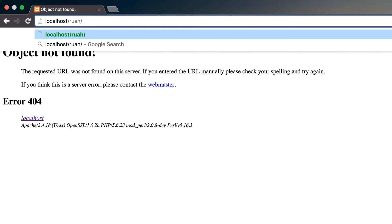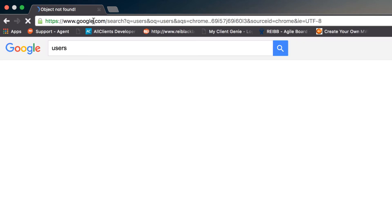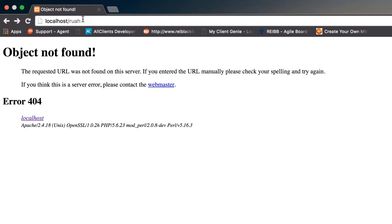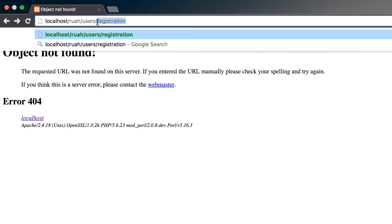So it'll be maybe something like users/registration. The first part of this will tell our application what controller to use, so users will be the controller. The next part after users will be registration. That will be what action or what method to call inside of our users controller. And then the last part, we can pass parameters into our method or our function inside that users controller.